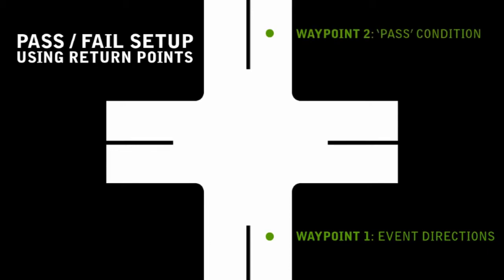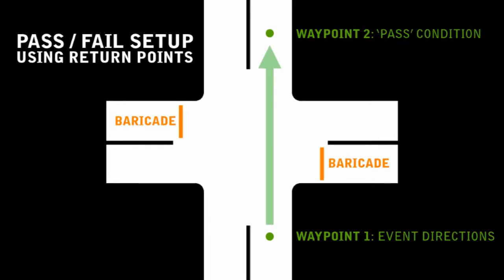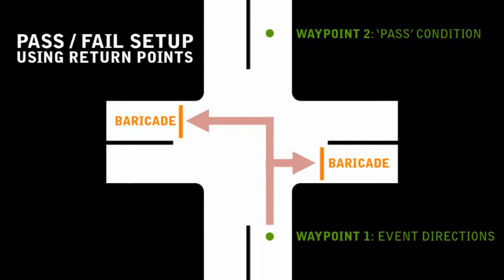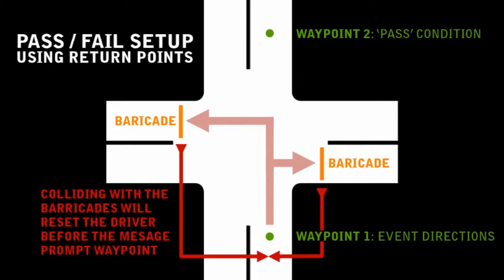The second waypoint will be used as a pass-exit condition for successfully following the directions for the event, which are simply to cross the intersection. I have added two barricade objects to the scene as well. These will be used as collision exits in the fail-exit condition for making a wrong turn. Hitting these will return the user to a point before the initial waypoint to try the event again. This scenario will be designed to allow for repeatedly retrying until the event is completed successfully.